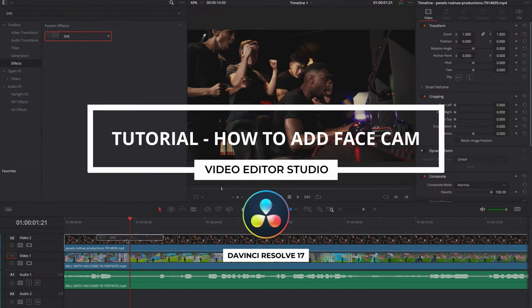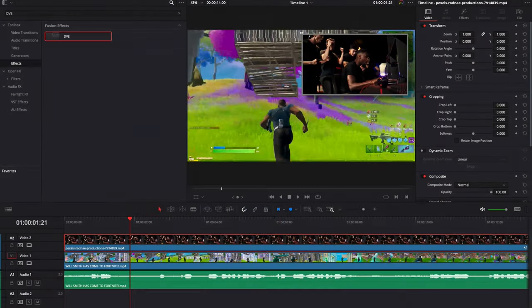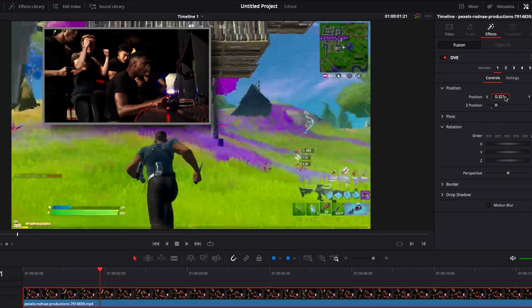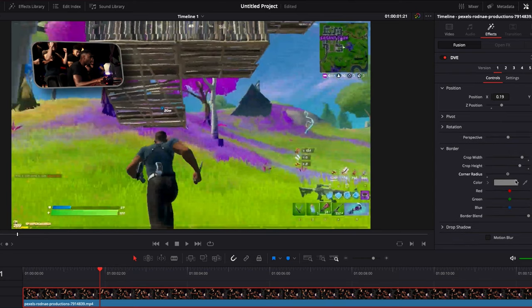Hi everybody, Jeremy here from Video with the Studio and today I'm going to show you how to overlay your facecam on top of your screen recording or your gameplay inside of DaVinci Resolve 17. Let's check it out.